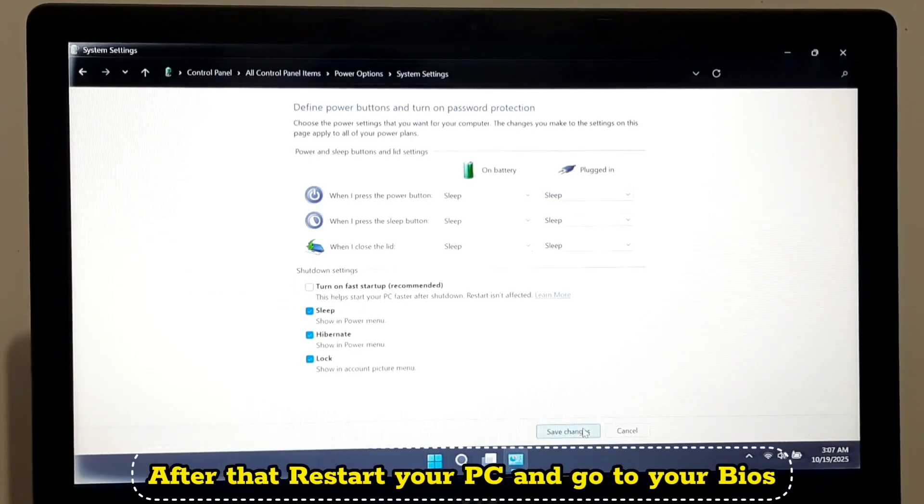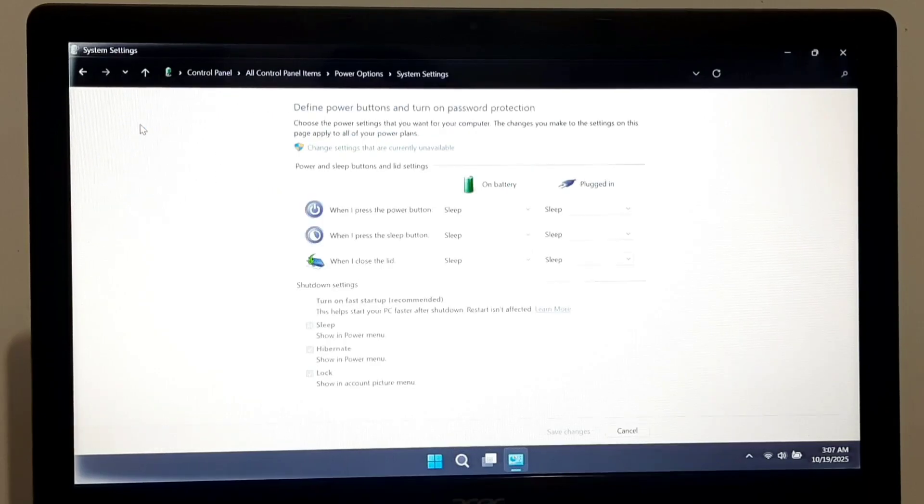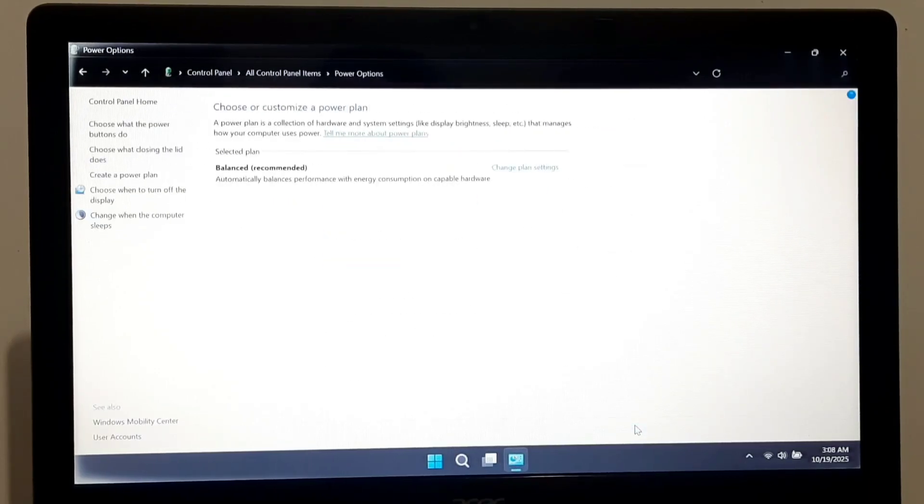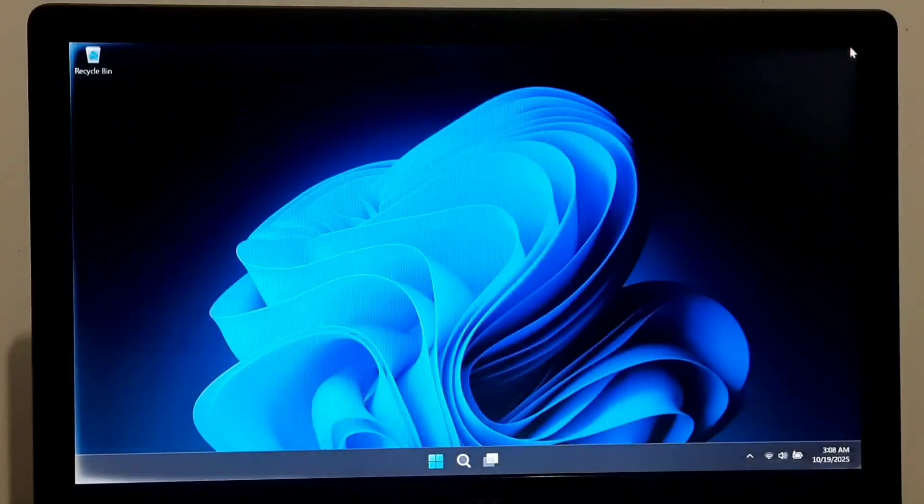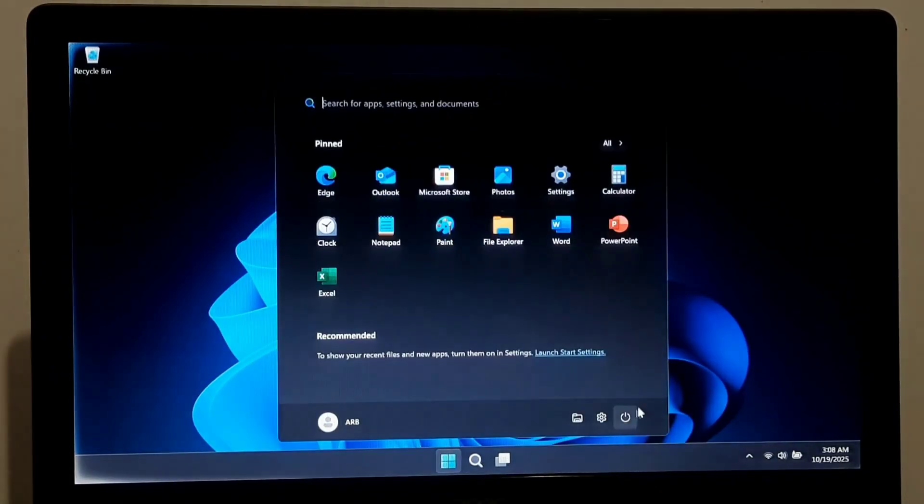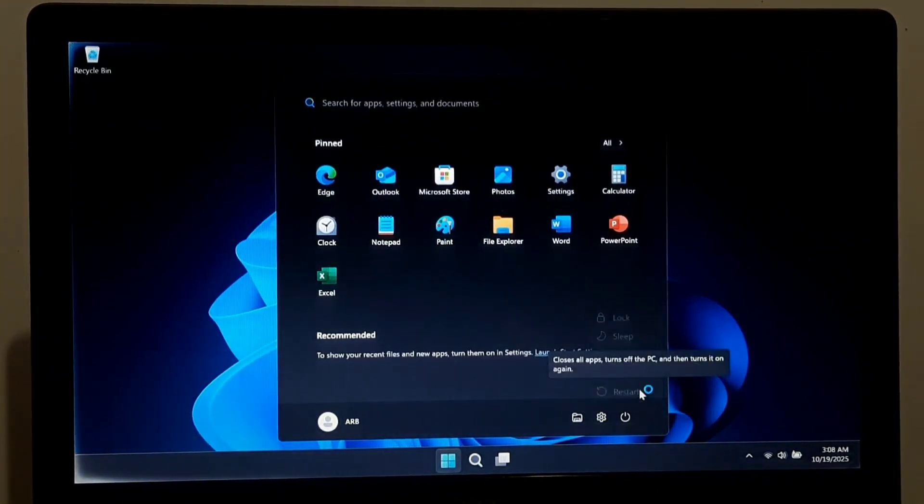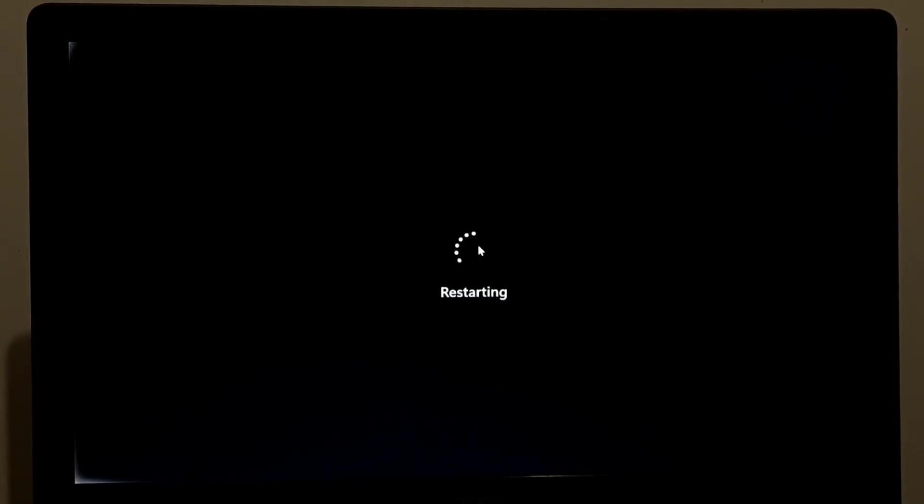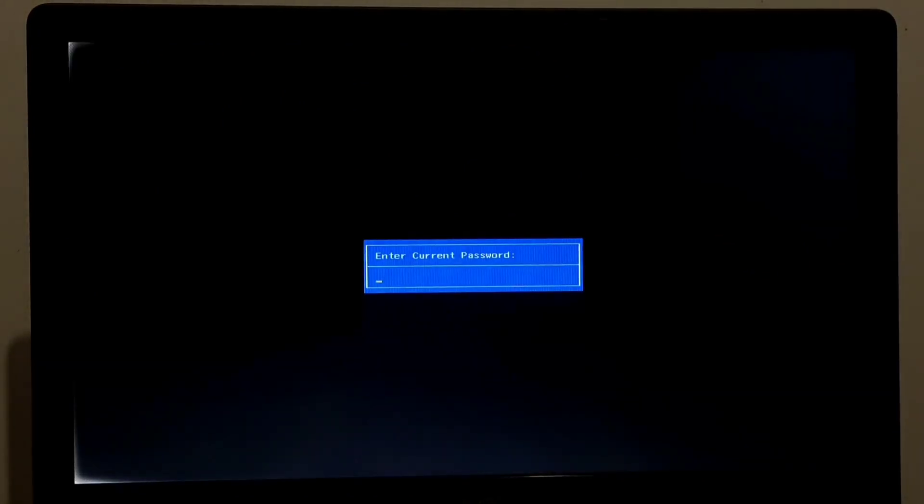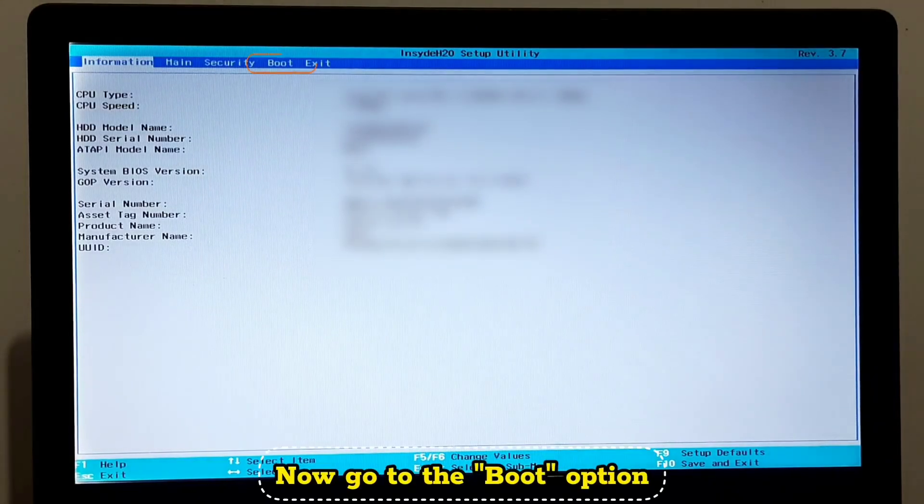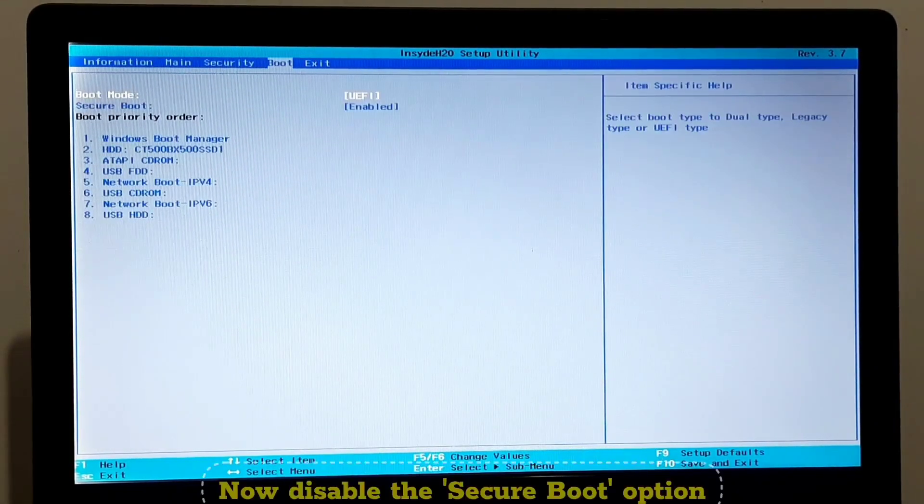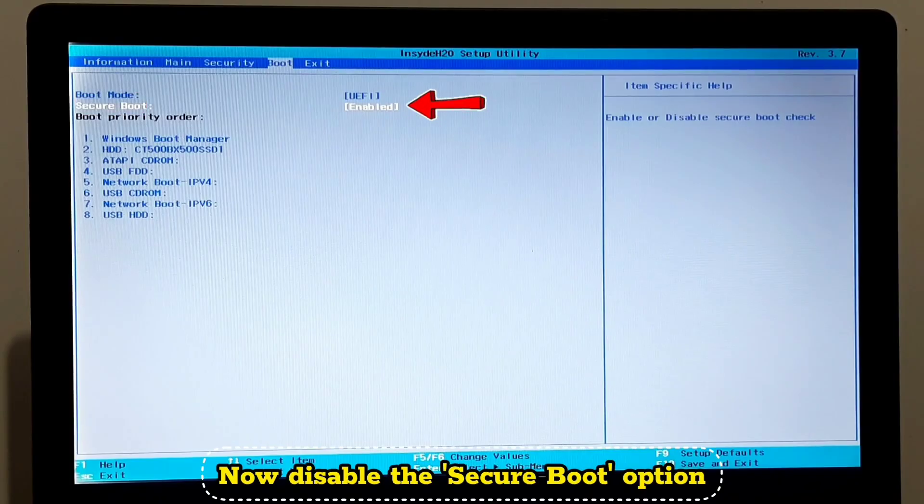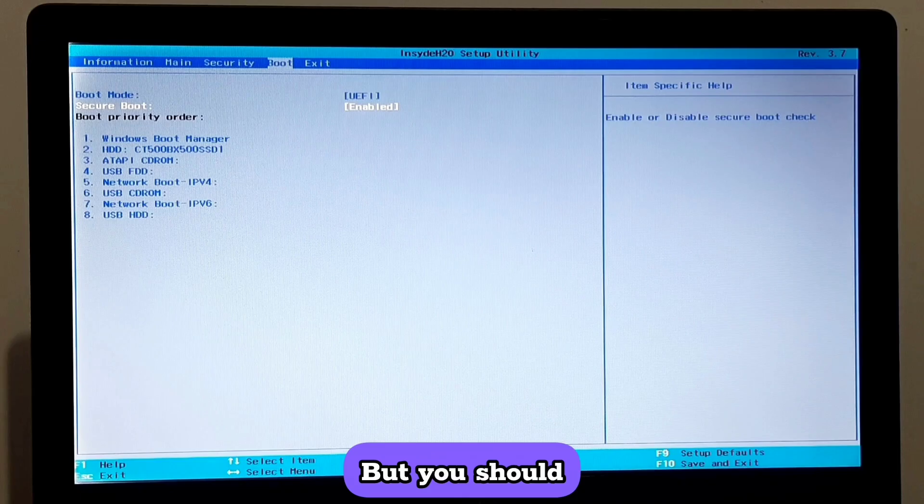Now disable Turn On Fast Startup. After that, restart your PC and go to your BIOS. Now go to Boot Option. Now disable the Secure Boot option. I am not disabling this because my devices are already working, but you should.